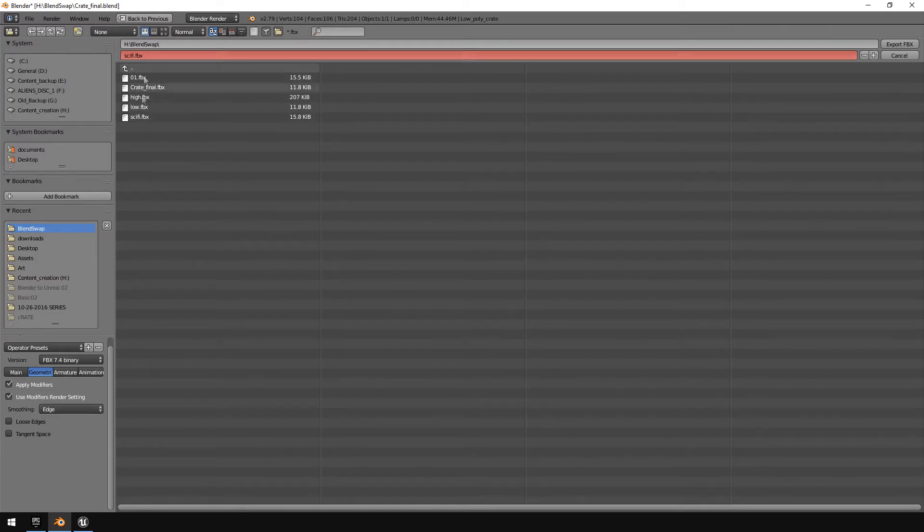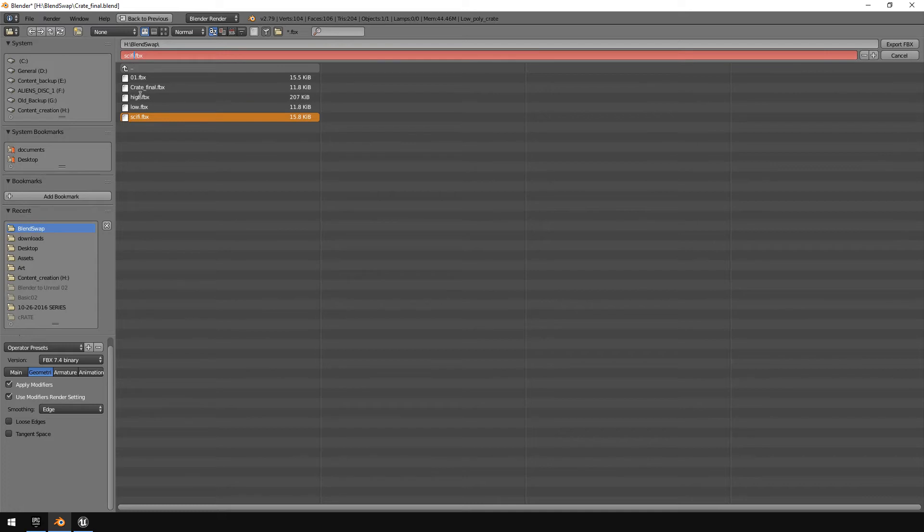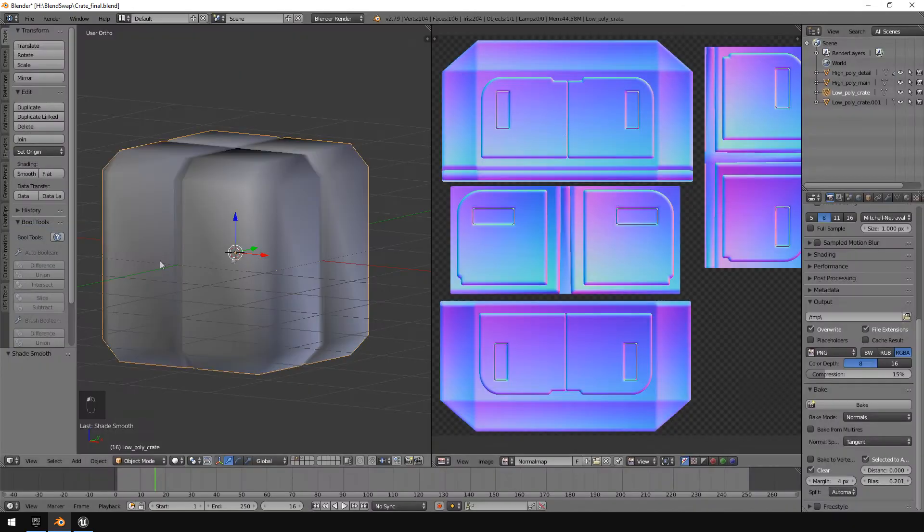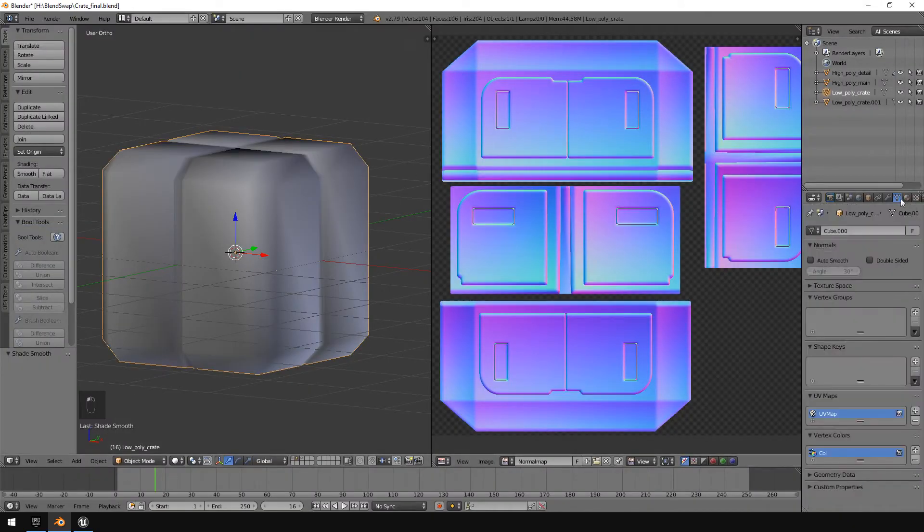And then I'm going to call this sci-fi smooth, export.